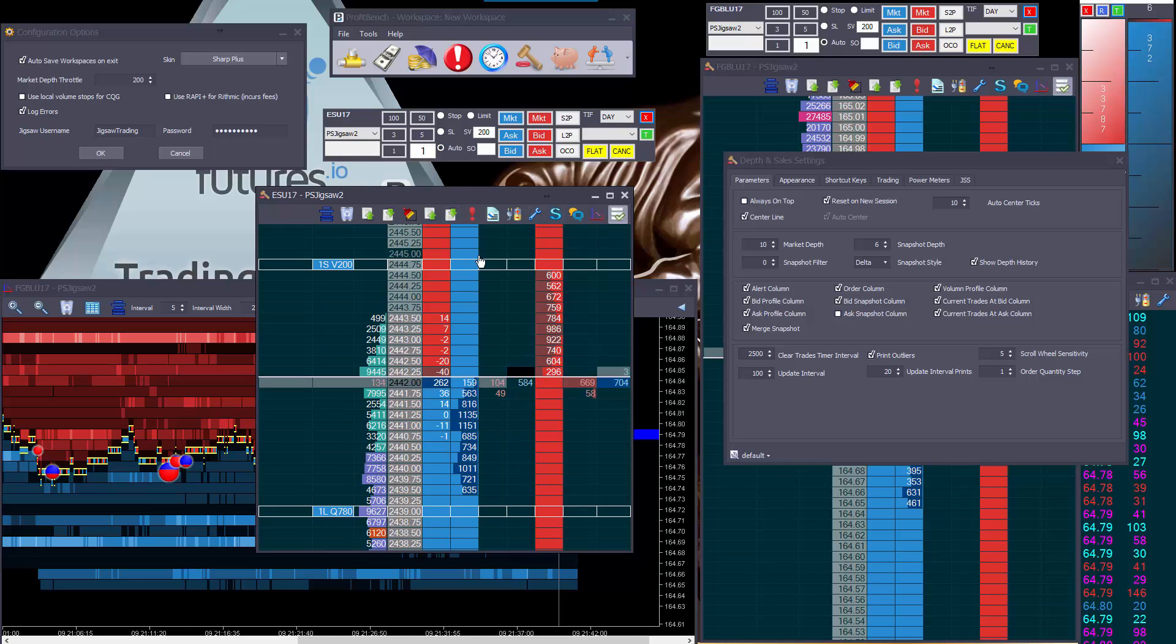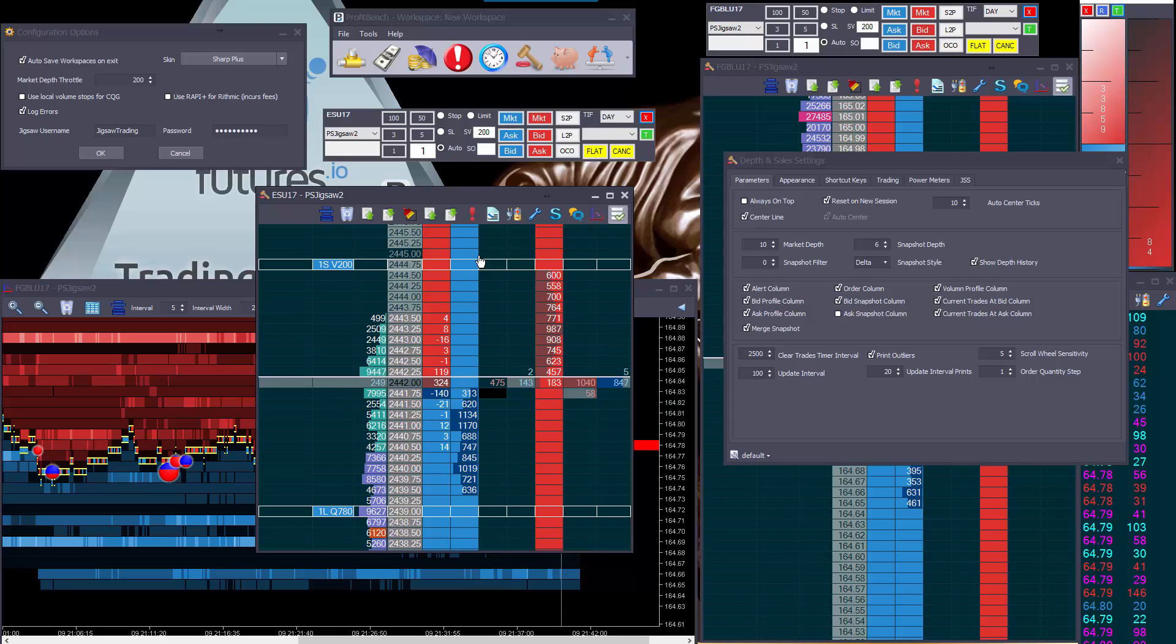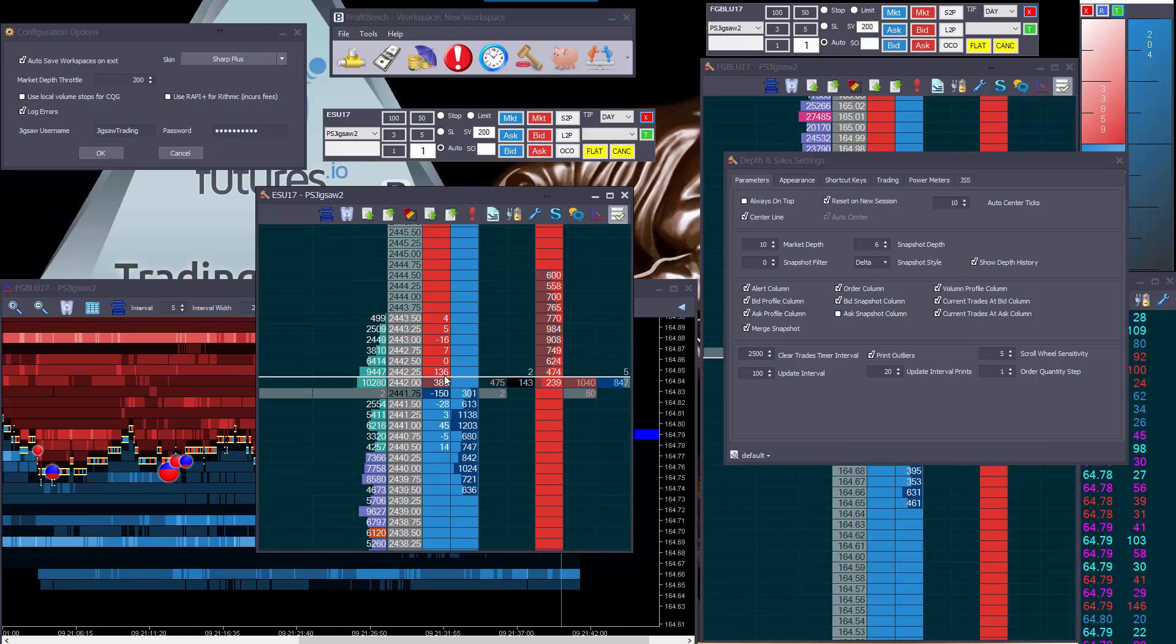Now if we have the bids and the offers in the same column, that becomes a little bit problematic and we will have to have slightly different ways to click to order when we do that. So we're just thinking that through right now, not in a great hurry to do it.